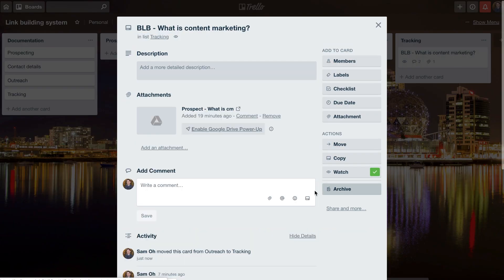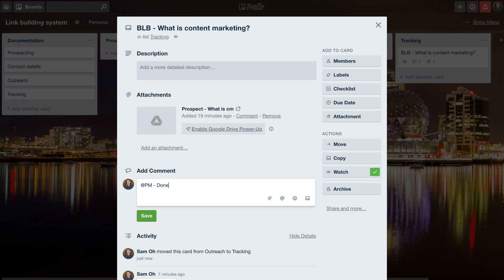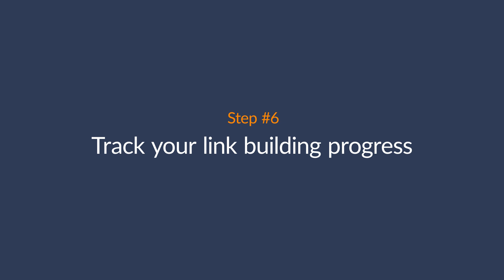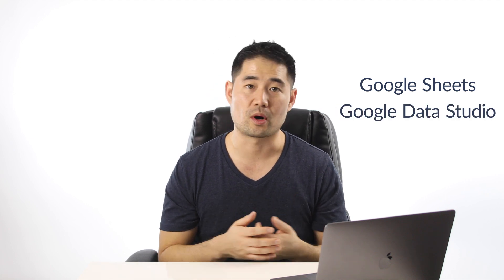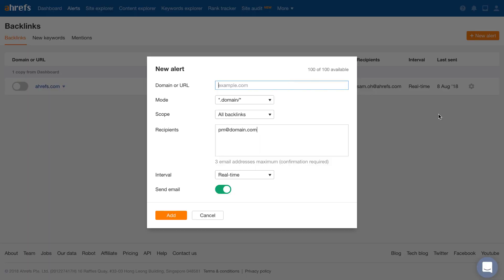Going back to our system in Trello, all we need to do now is drag that card into the tracking list where a project manager or someone else can take over. Step six is to track your link building progress, and this is a very personal thing. Some people will want to track at the website level, others at the page level, others at the client level. But it is important to track how well your emails are converting into links, because it'll help you modify your pitches and see which campaigns or tactics perform best. Broken link building performs well for me, so that's always the first tactic I go for. You can keep your tracking as simple as Google Sheets or a more robust tool like Google Data Studio for reporting. I also recommend setting up a new backlinks alert in Ahrefs' Alerts at the domain, page, or subfolder level, so the project manager is notified anytime a link is earned.